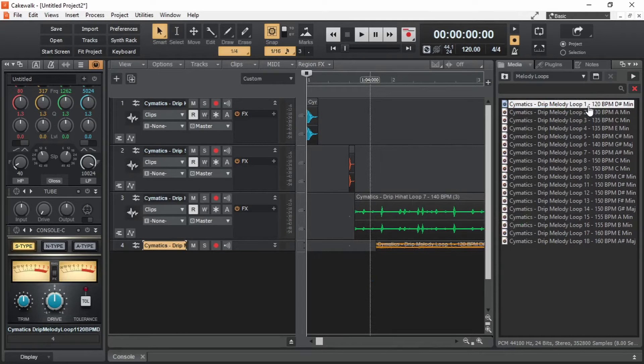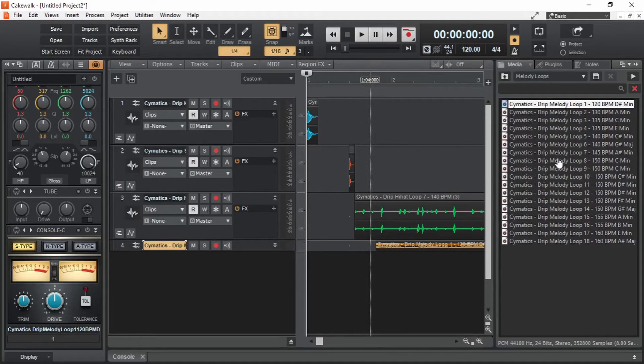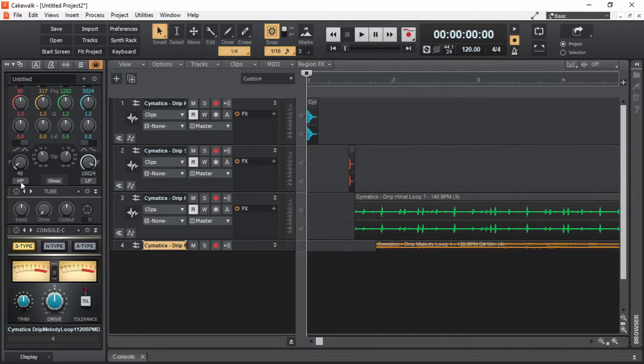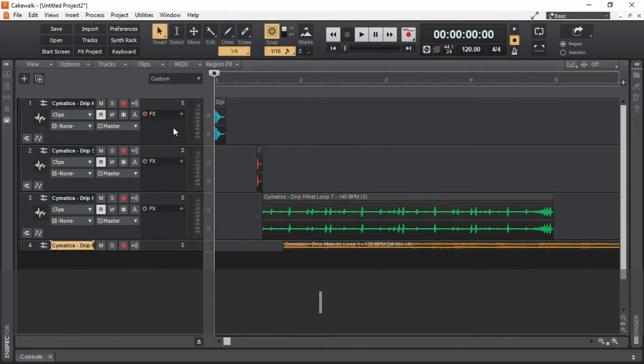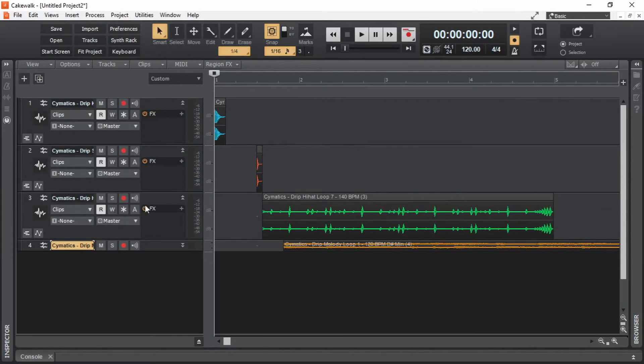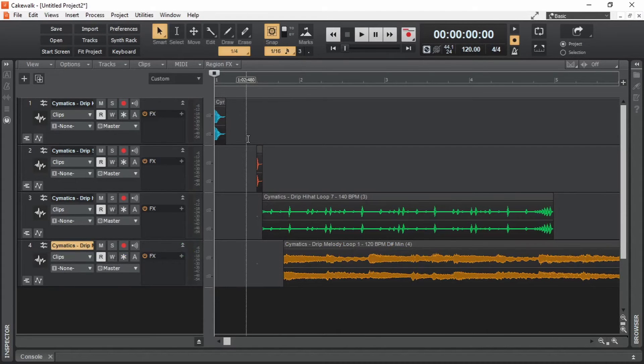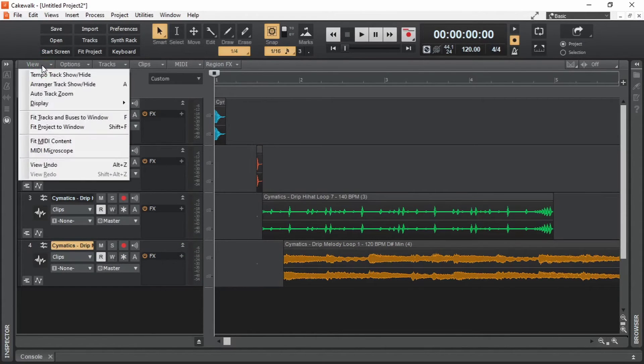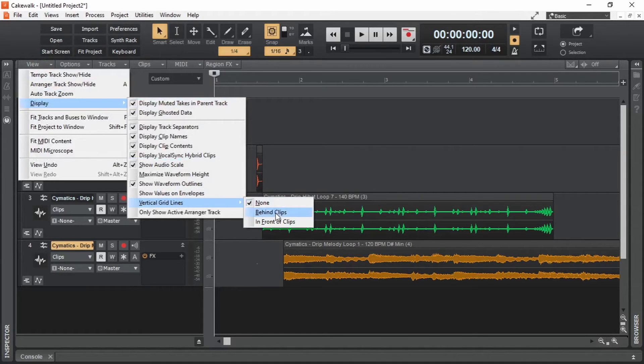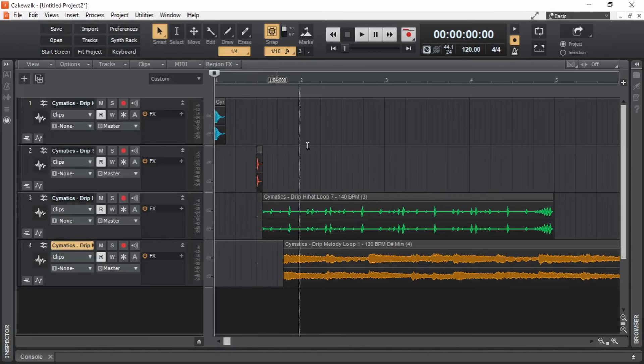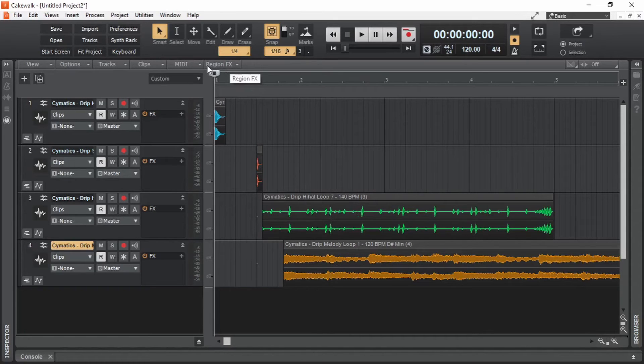Now for some time, we will not be needing this browser window. We can click here to collapse this or alternatively press B on the keyboard, which is a shortcut for browser. And also we can get rid of this inspector by clicking here to collapse it or pressing I on the keyboard. So now we have more space to work. By the way, all the windows that appear in Cakewalk do have these kind of menus related to that respective window. Just keep that in mind.